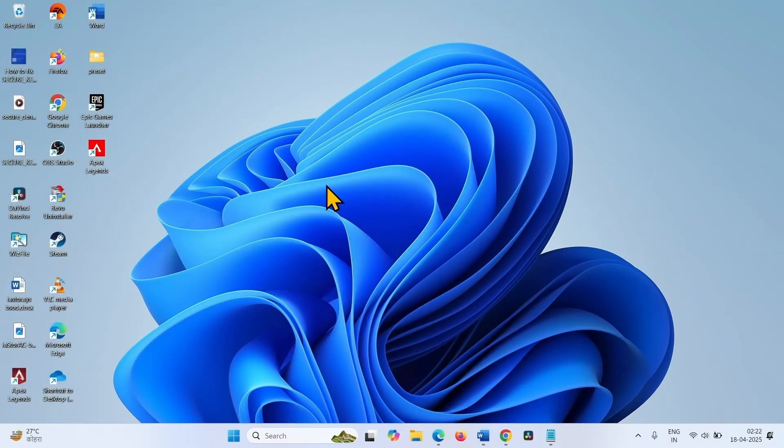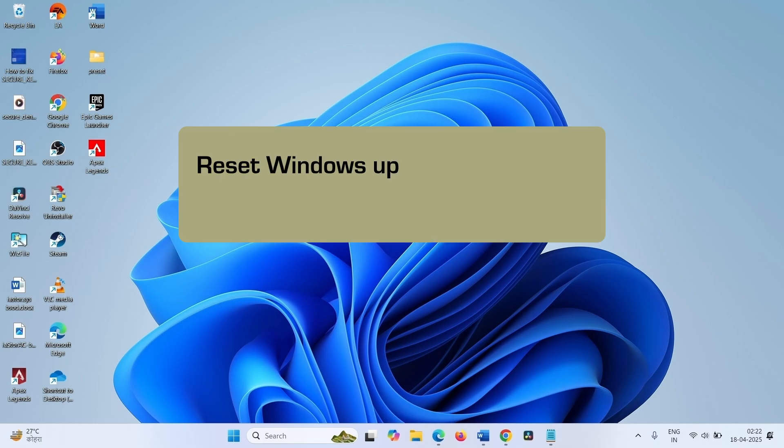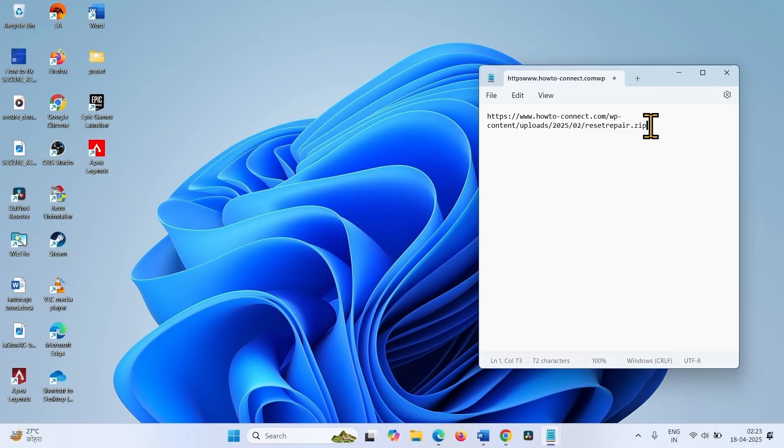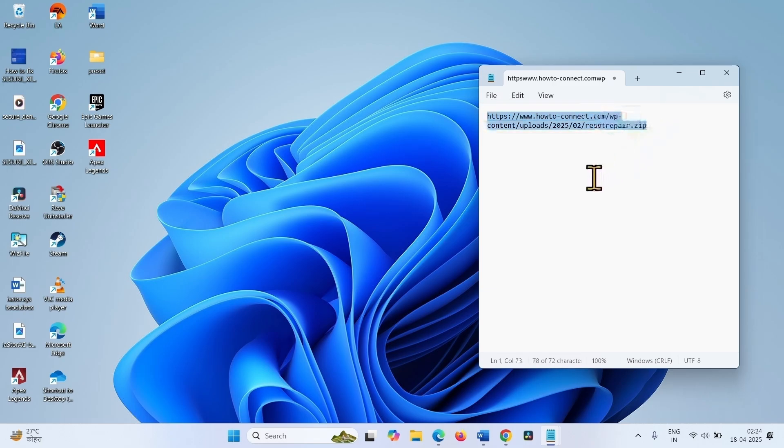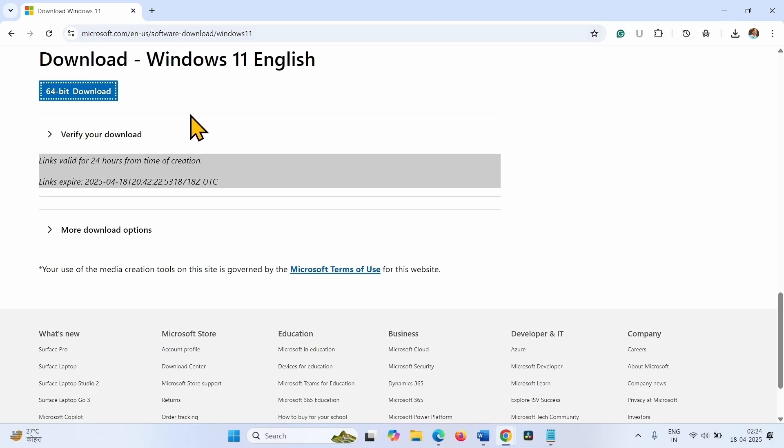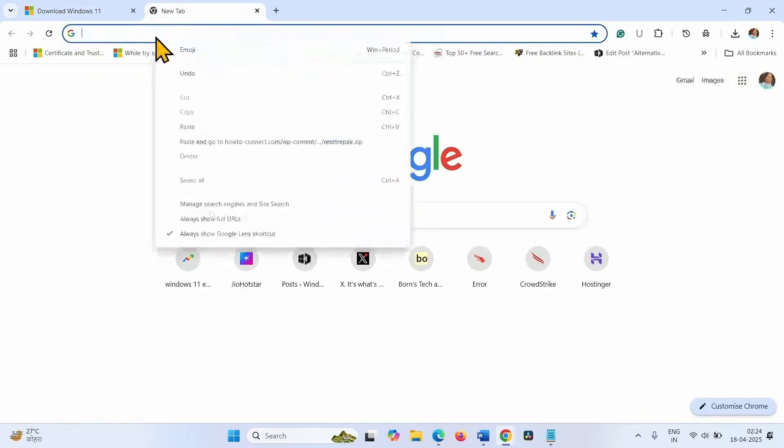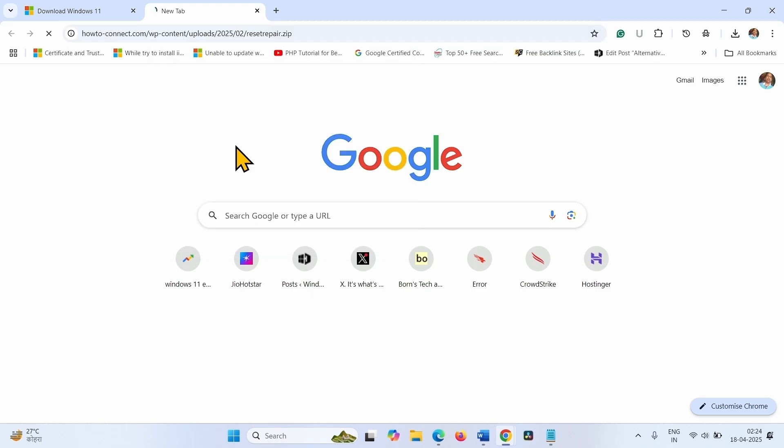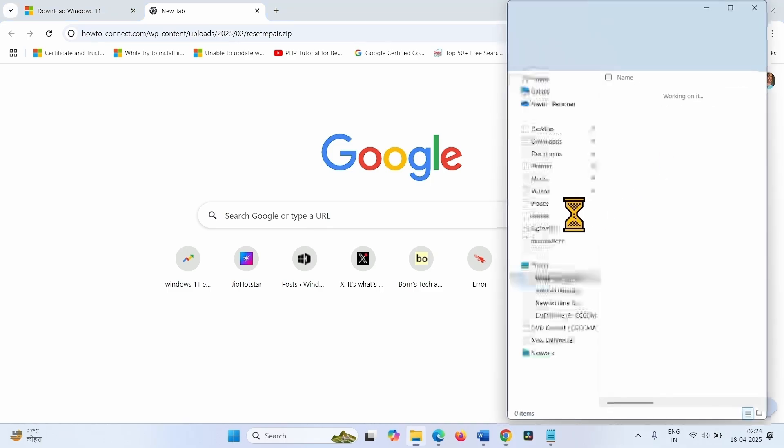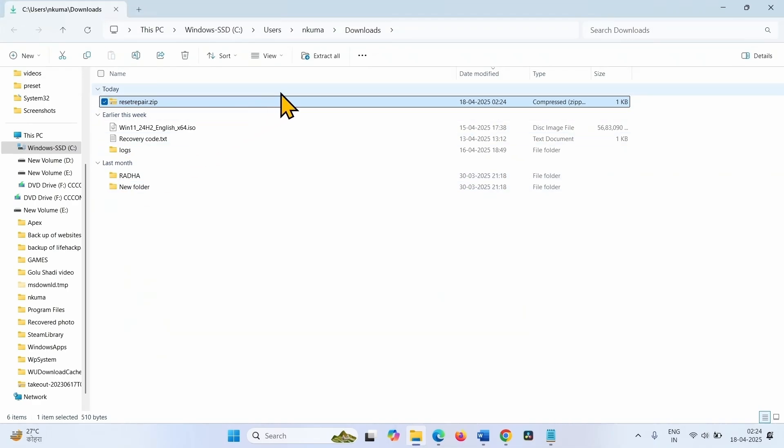If the issue still persists, then you will need to reset Windows Update components and repair corrupted system files. You can use a downloadable file which can perform the tasks in one go. The link to this file is given in the video description. Go to the video description and click on the link. This will download a zip file. Click on the folder icon after downloading is completed. Click on extract all.